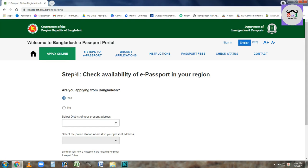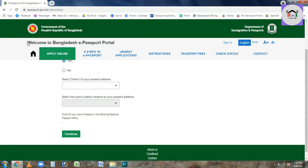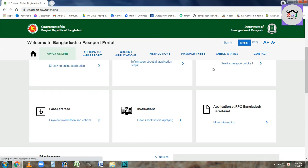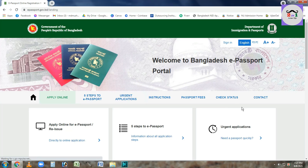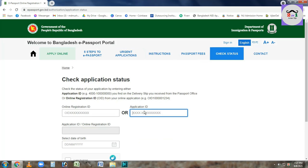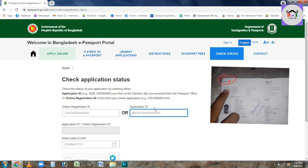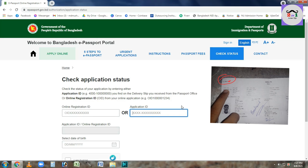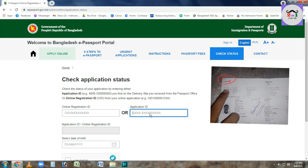We will check the e-passport status. We will click on the e-passport status option. There is a number on the top of the screen. I will show you the application number on the screen.